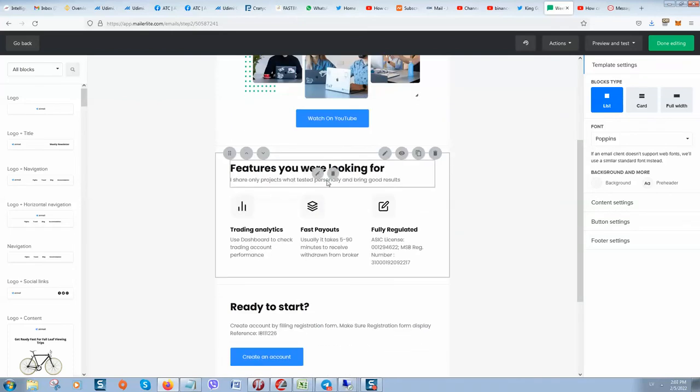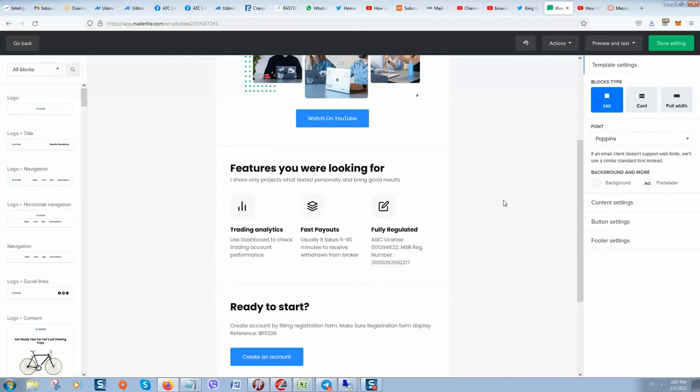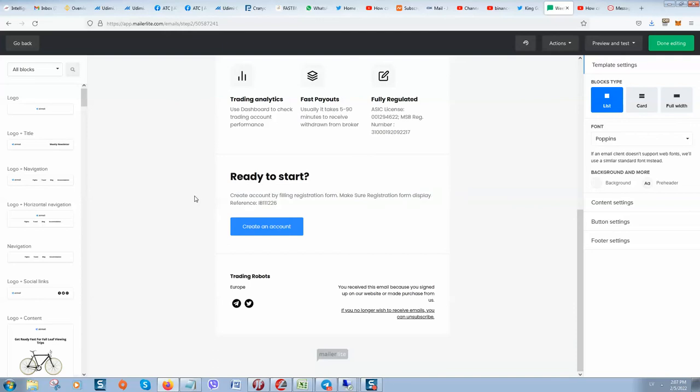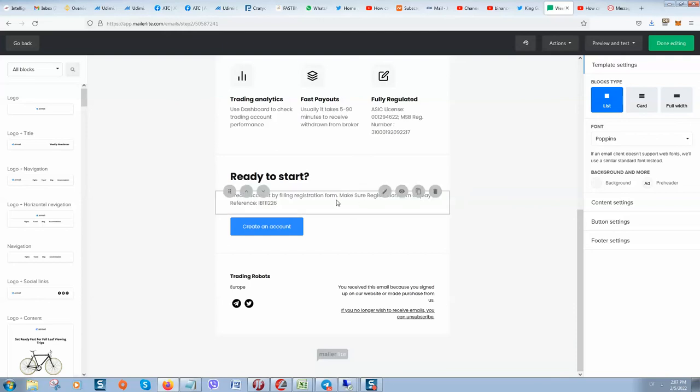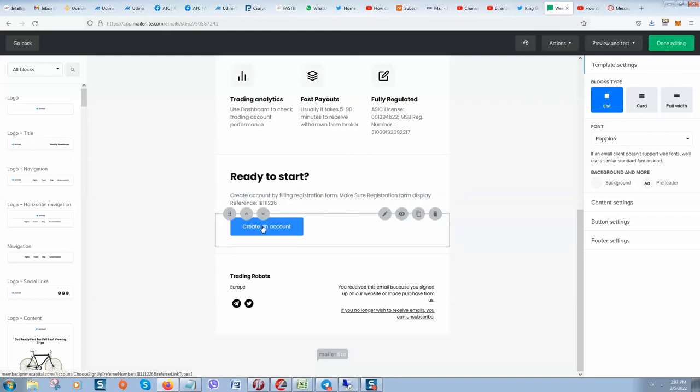They mentioned why people should join the product, the company: our training analytics, fast payouts, fully regulated broker. And if they are ready to start, there's some text, a great icon, and by filling the registration form they make sure the registration form displays my reference code. There's a call to action 'Create an account' and they will be forwarded to the registration page on the broker.